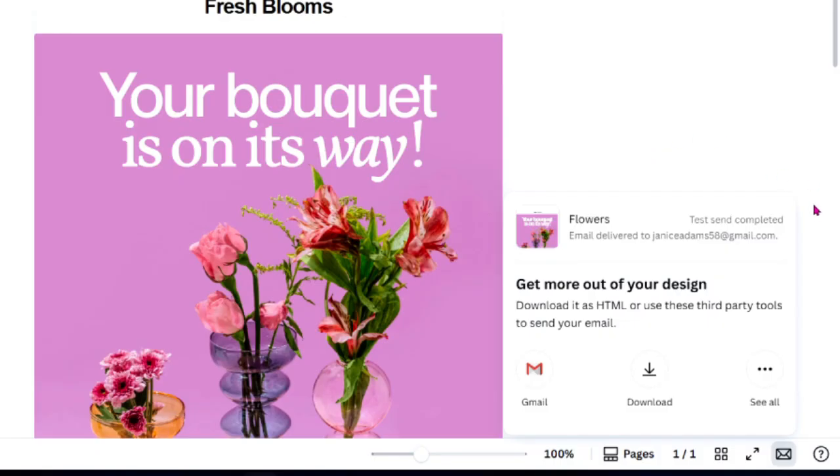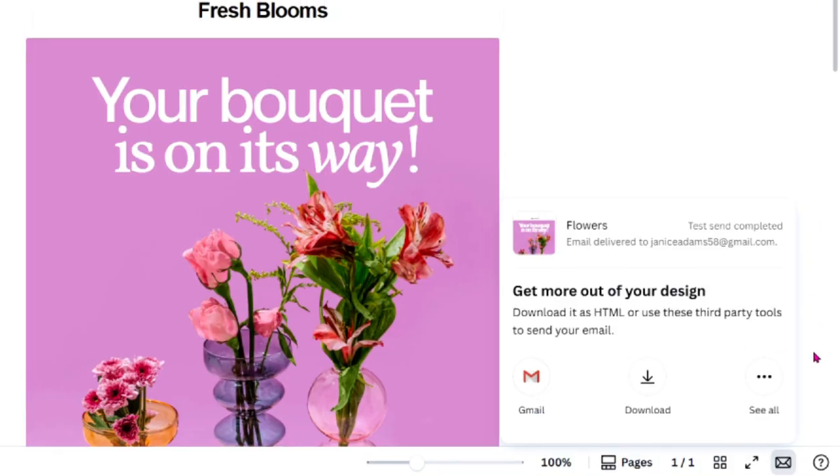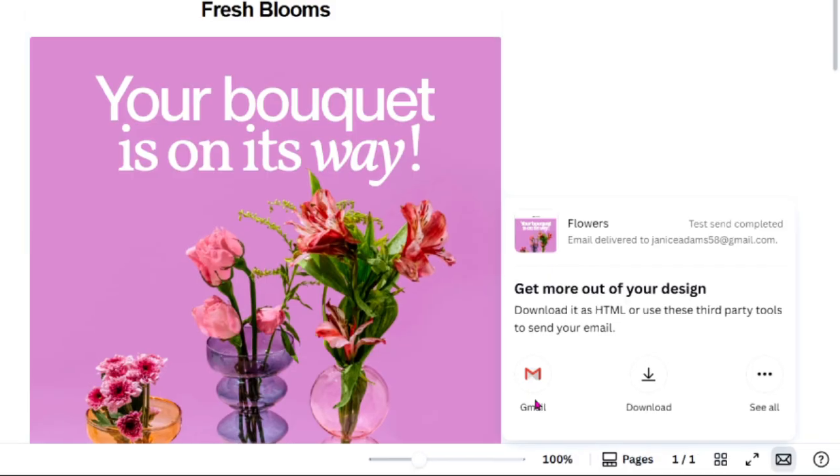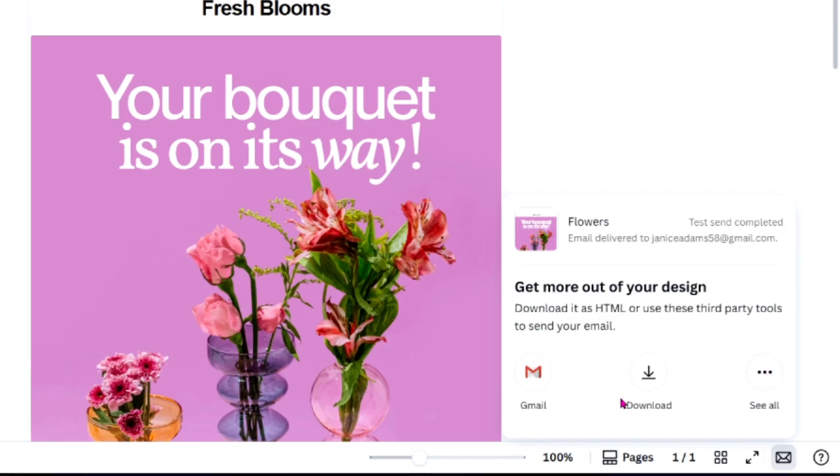After sending your test, you'll see a box labeled Get More Out of Your Design. It includes three options: Gmail, to send directly through your Gmail account; Download, to save your design as an image or PDF; and See All, to open the full list of sharing options.